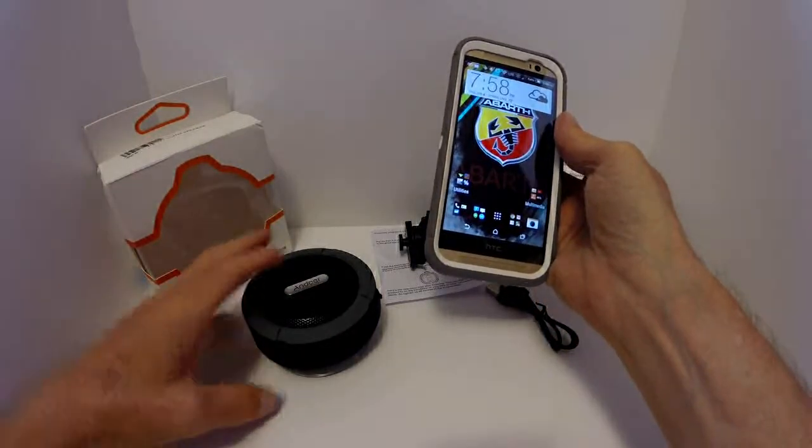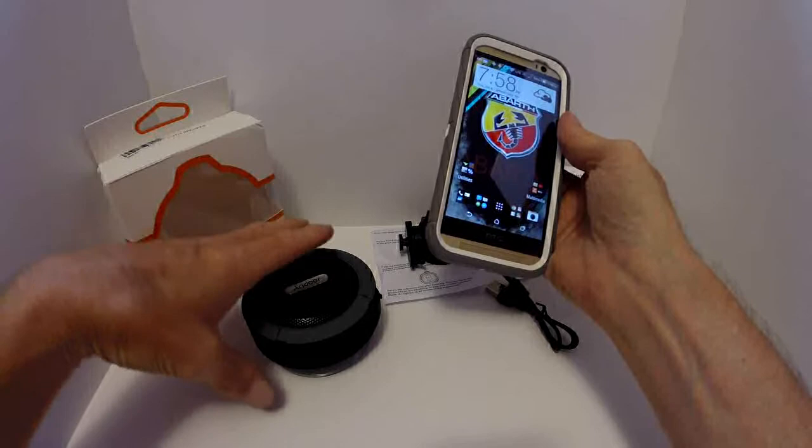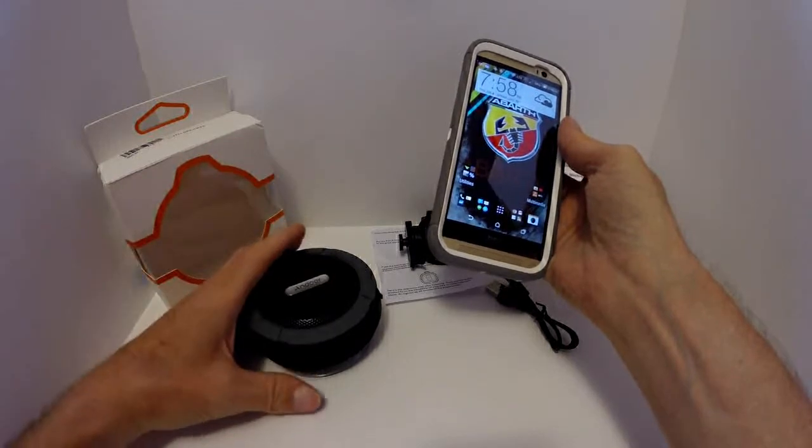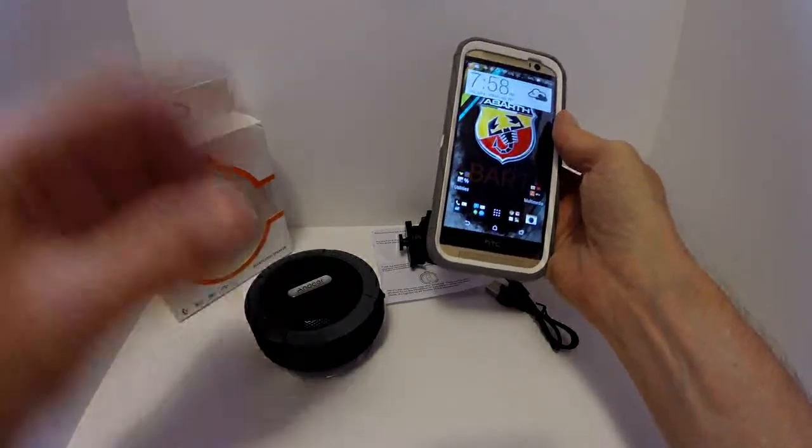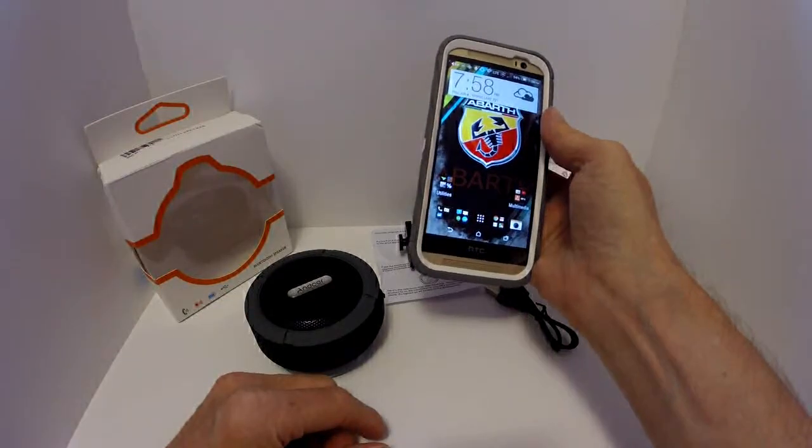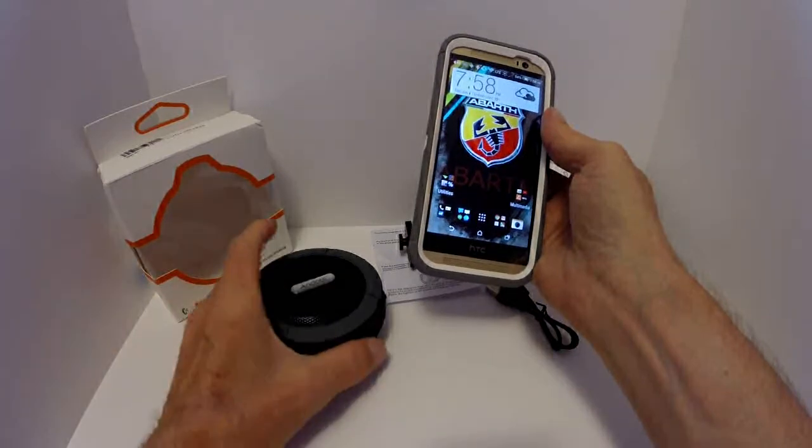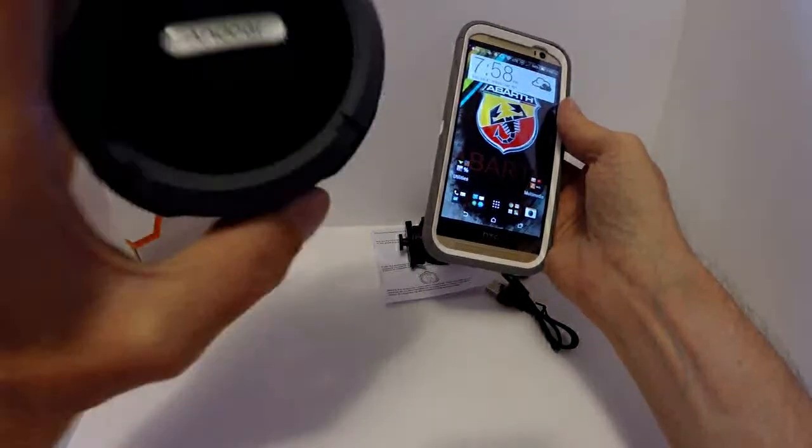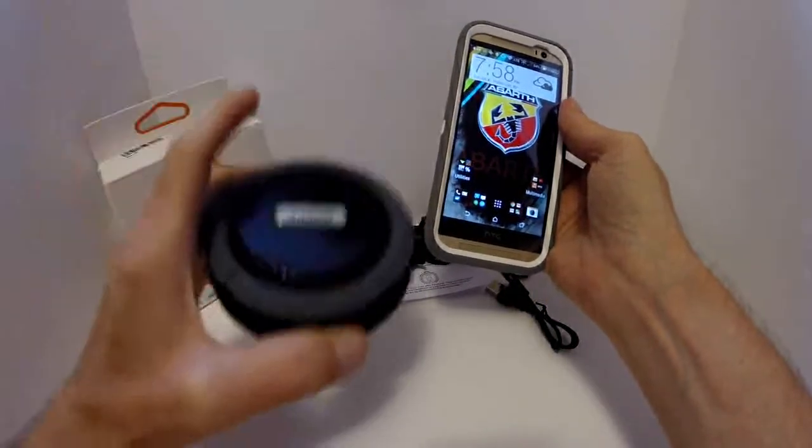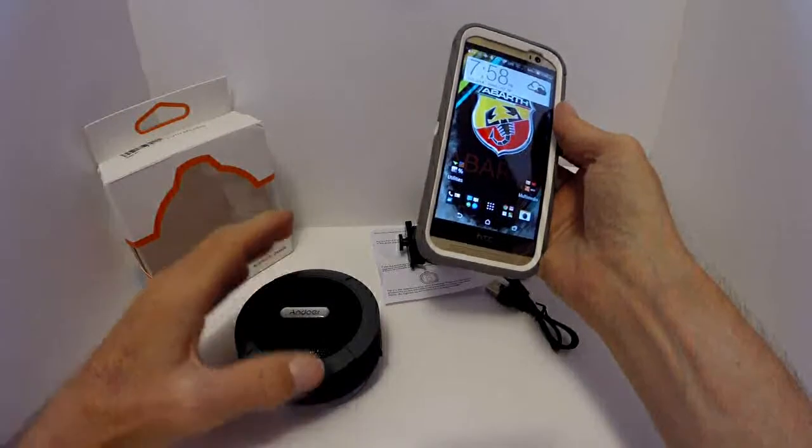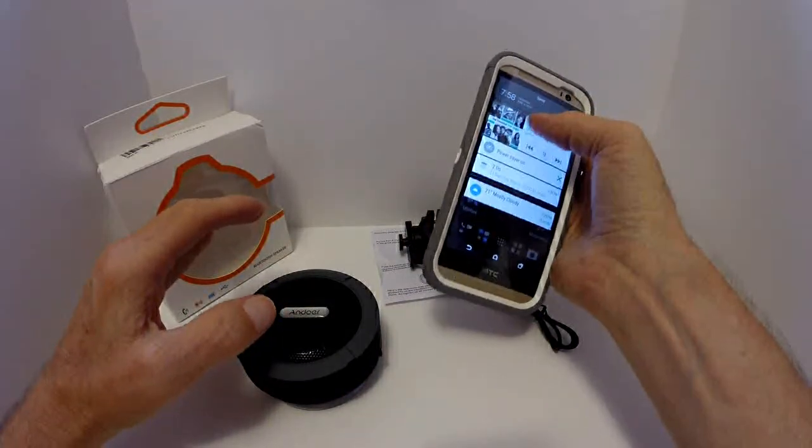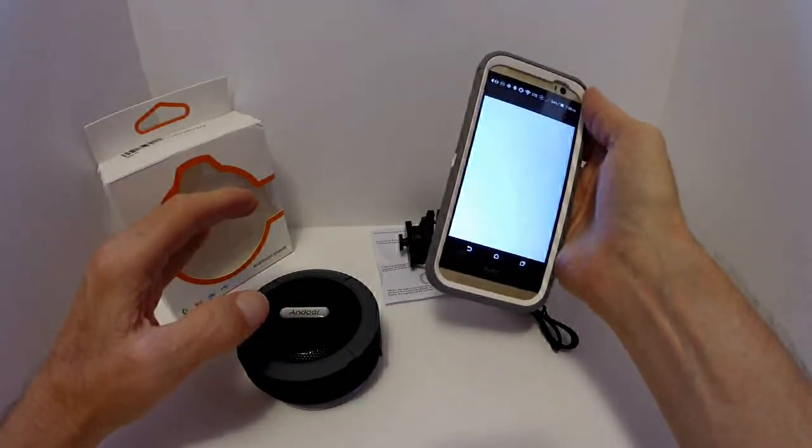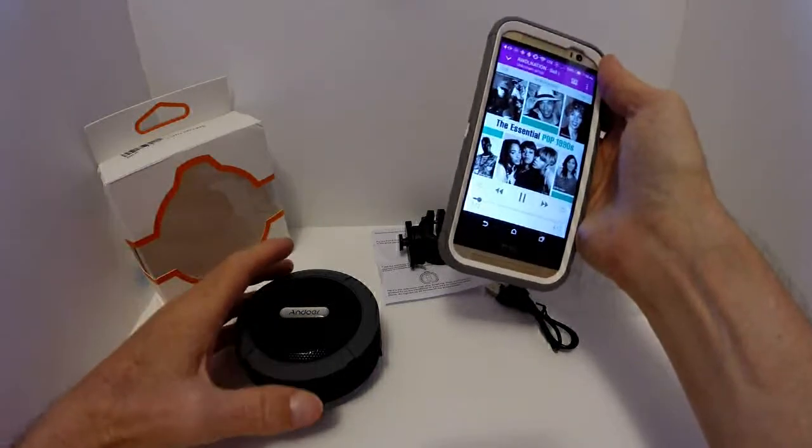My mom likes country music a lot and I am not opposed to it. So let's see. I push play on the speaker and it resumes playing the last song that I played. It launched the music app because that was the last thing I had playing.